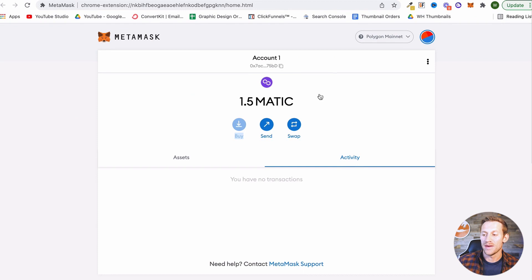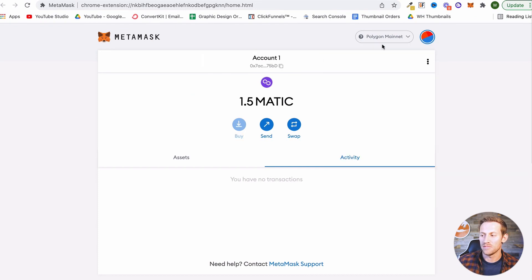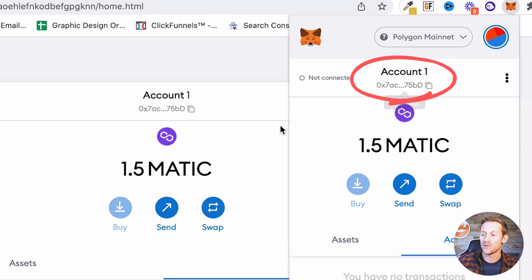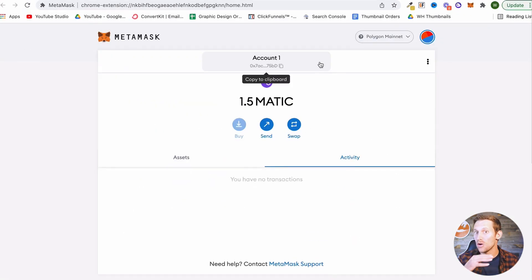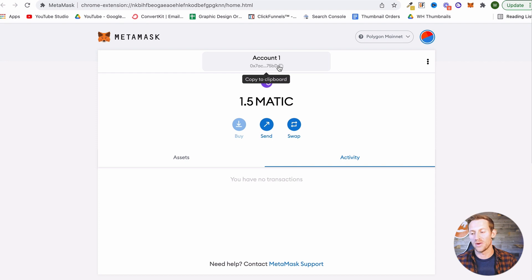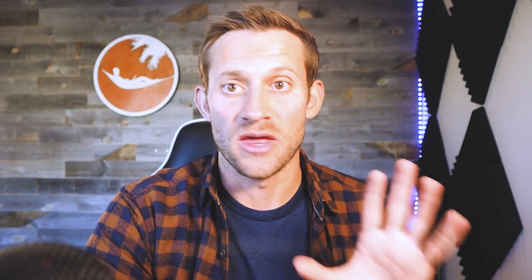Once you've purchased MATIC on crypto.com, you're going to want to send that MATIC over to our new MetaMask wallet. MetaMask has given us an address — make sure you've selected the Polygon mainnet, and there's an address right here. This is the address to our wallet. We can send MATIC or any tokens that exist on the Polygon chain to that address. So we're going to copy that address, and since I'm using my phone and computer right now, I usually just text that address to myself so I can copy and paste it inside of the crypto.com app.